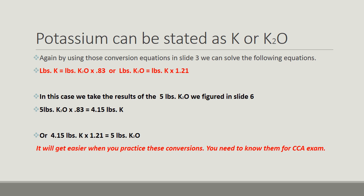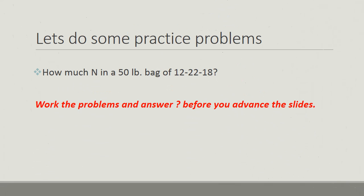But what if someone asked you or pointed out that your report was in actual pounds of K? Simple. Take the 4.15, if that's what's stated, times the 1.21 conversion factor, and you'll come back to the 5 pounds of K2O. It'll get easier when you practice, believe me. And you may need this information if you ever take the CCA exam. You might remember it if you have.